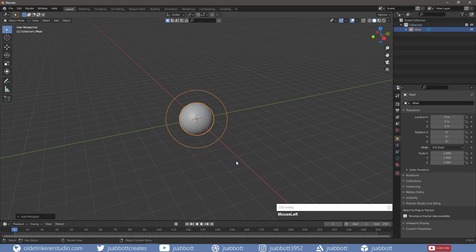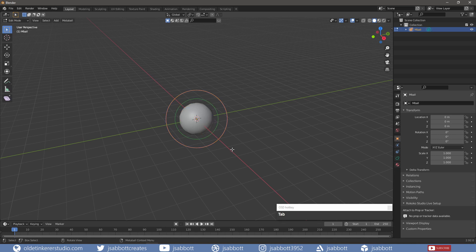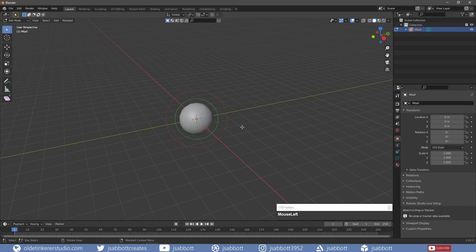When I add a metaball into the scene, notice that there are two rings around it. The innermost ring is the area of influence and the outermost ring is the selection ring. In Edit Mode, the influence ring becomes green and the selection ring is red or pink when it is selected.